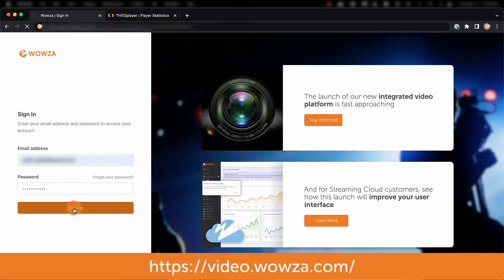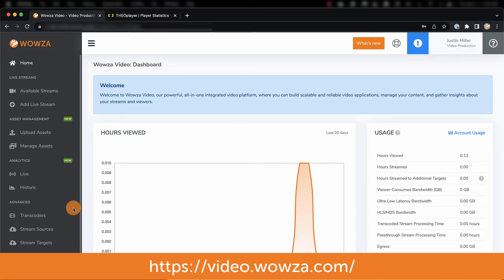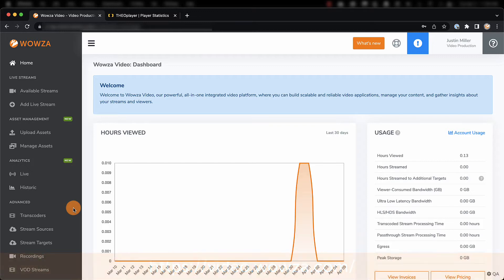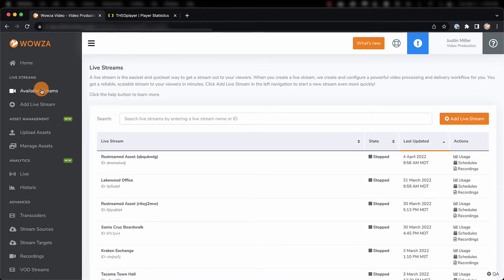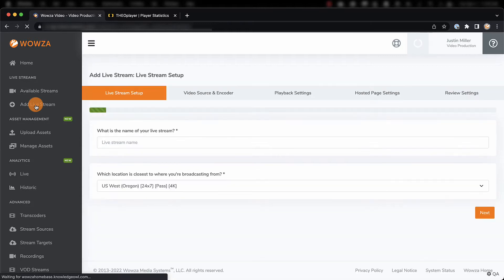First, sign into your account from video.wowza.com. Once logged in, we'll see the main dashboard displaying general information. From the left navigation, we can access all the available streams ready for broadcast, and we'll start by adding a new live stream.